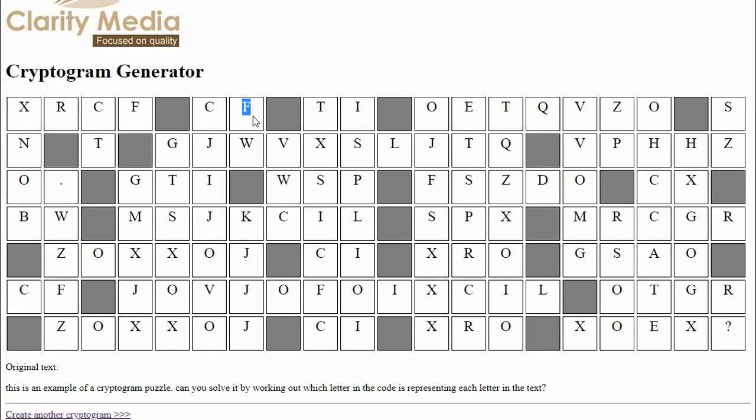Now the only thing to say is when using this, if you're going to give the puzzle to someone to solve, then you might just want to have a quick scan through and just check it hasn't randomly made a swear word or something unfortunate, just with a random series of letters that it's picked.